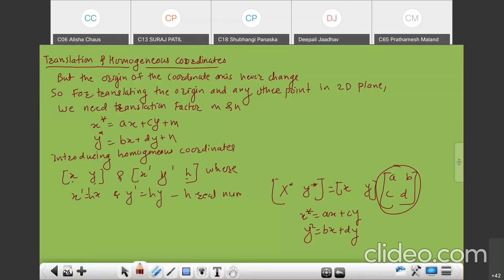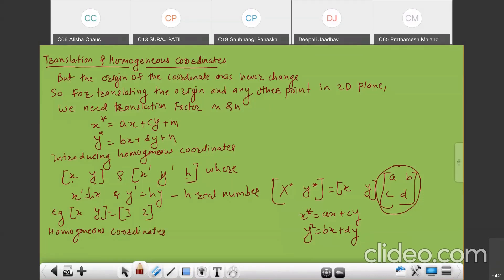H is always a real positive number. For example, if the original coordinates XY are (3, 2), then the homogeneous coordinates could be (6, 4, 2) where H equals 2; or (9, 6, 3) where H equals 3; or (3, 2, 1) where H equals 1. H must be a non-zero value.